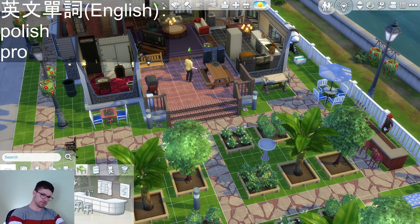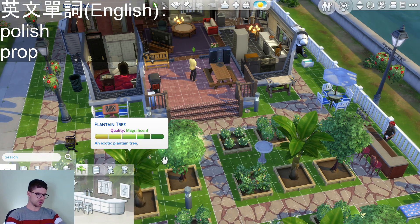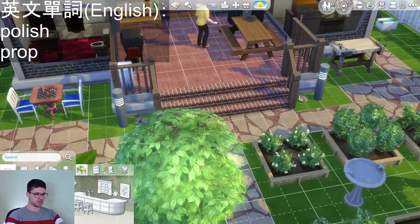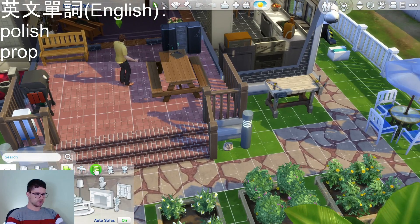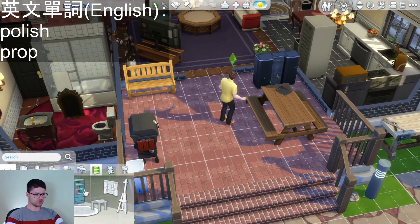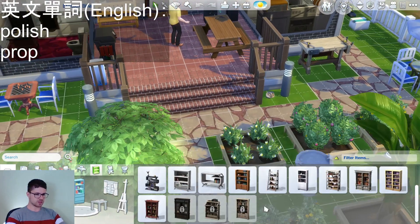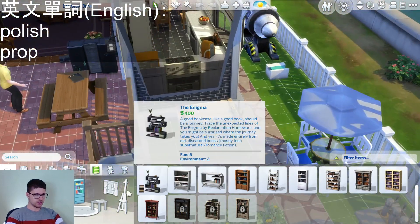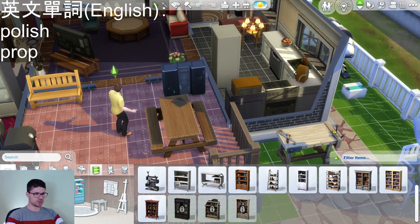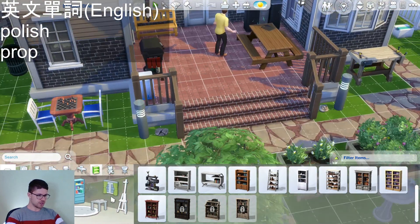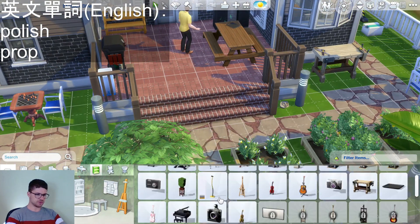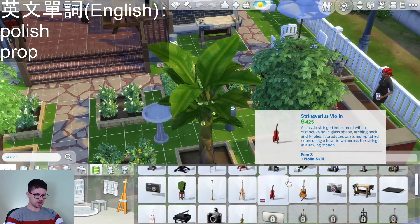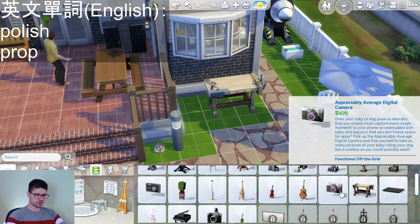The word 'prop' means something that functions as an object in a scene. A prop for a movie set is something that looks like an object, represents a particular object, and is there for the purpose of being in the scene — it doesn't need to be an actual object.